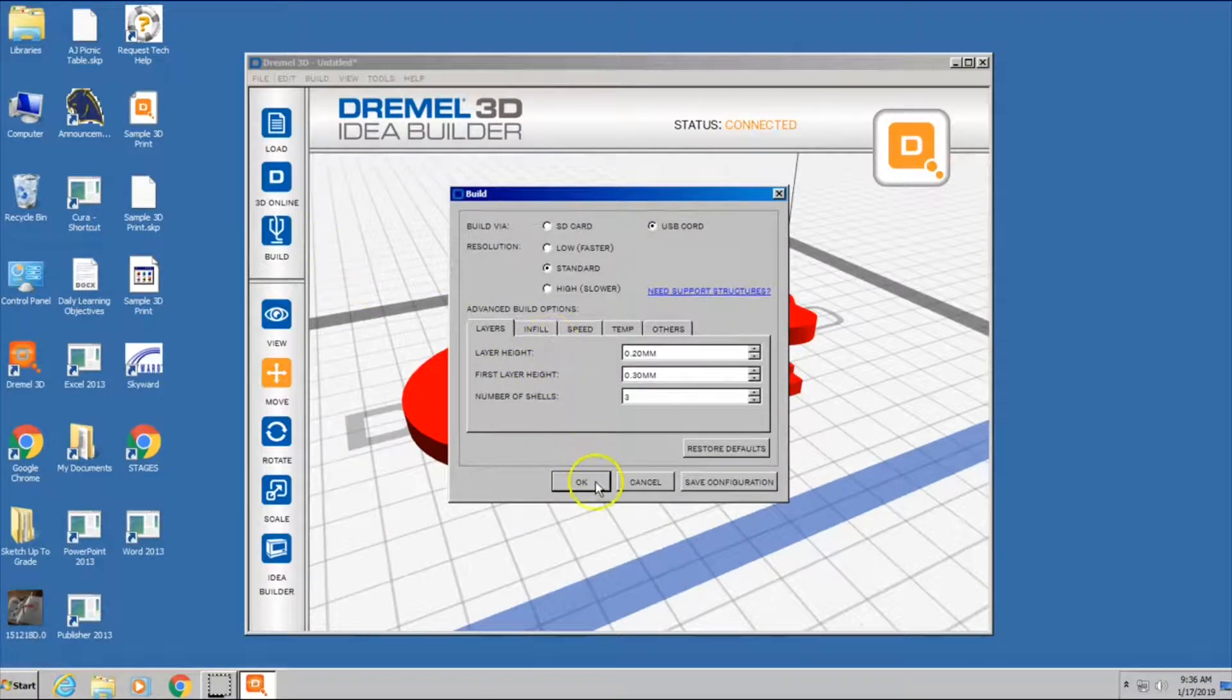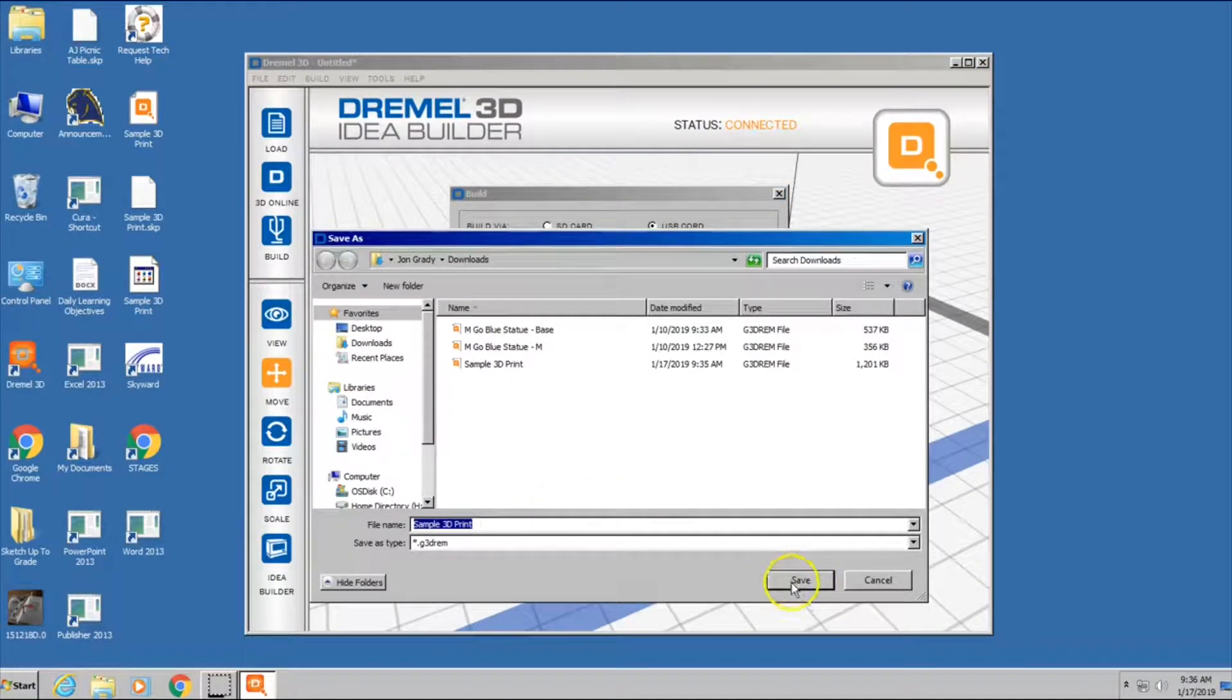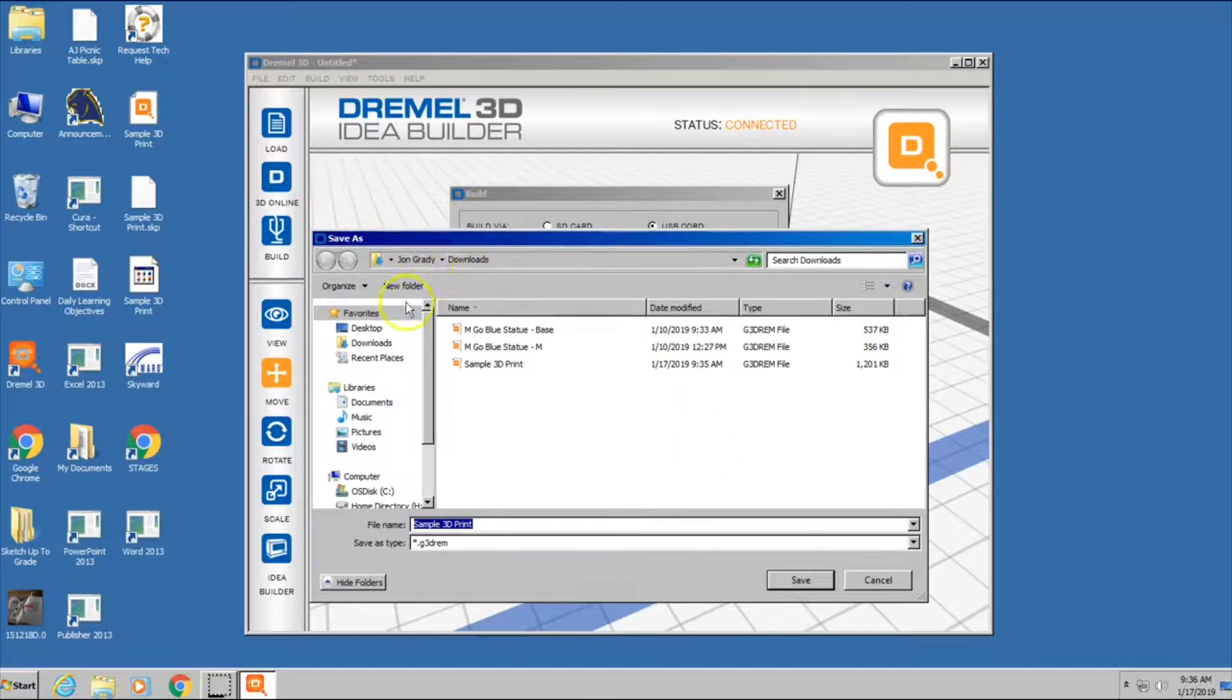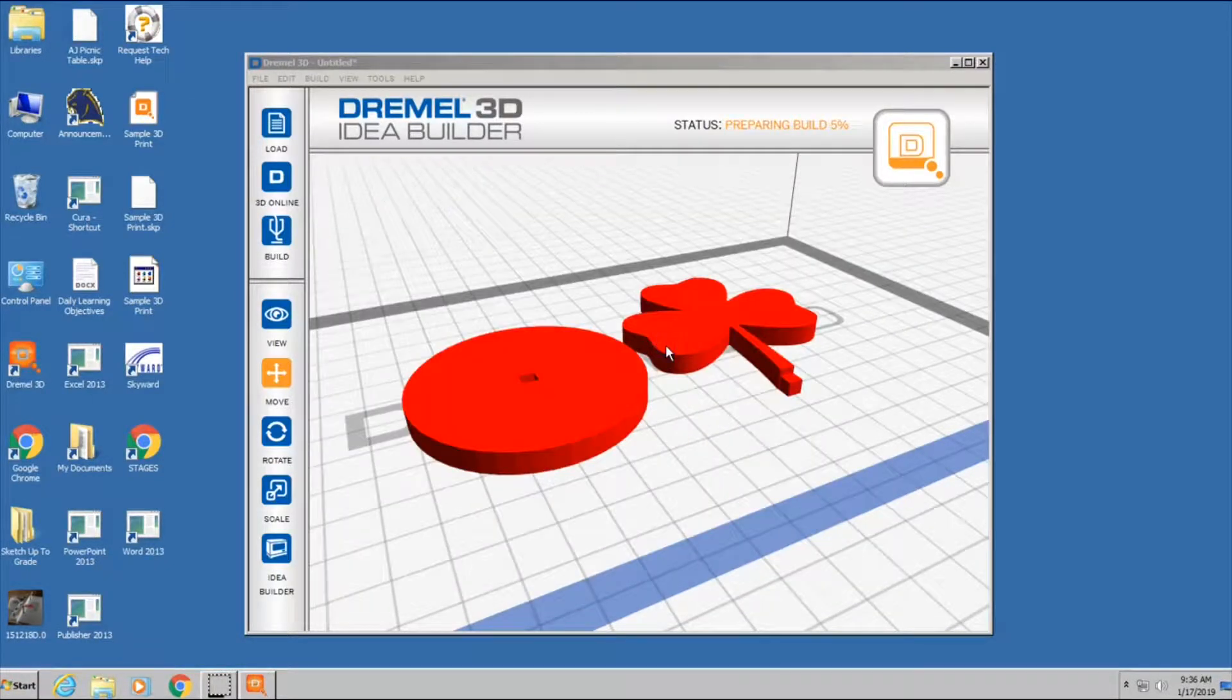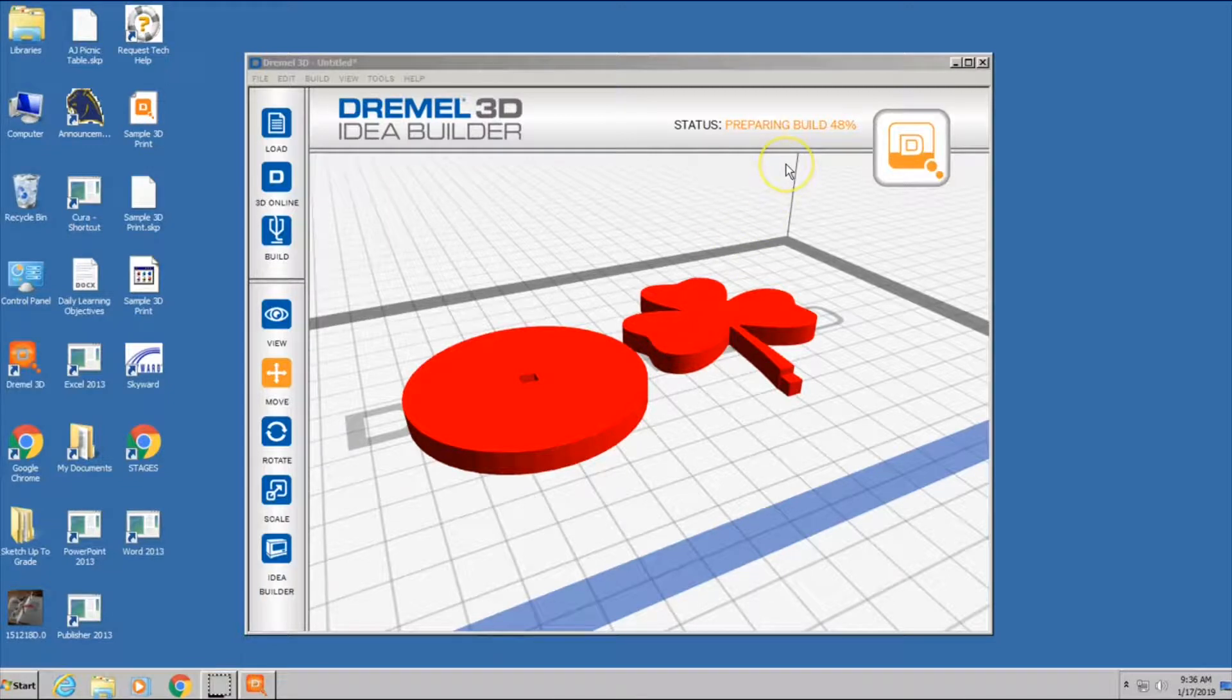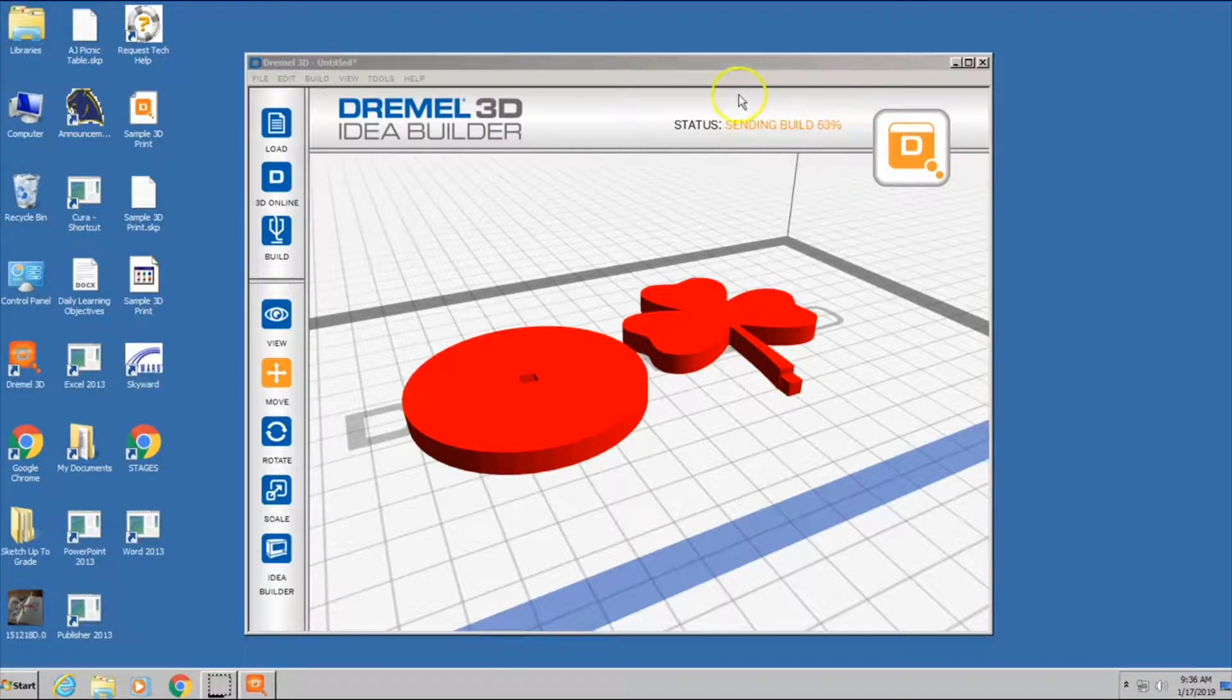So I've clicked on build, and now I'm just going to hit OK. I'm going to save that to the downloads, which is fine. I already had one on there, so it just wants to go over top of it. You saw it right there. It prepared it, and now it's sending the build.